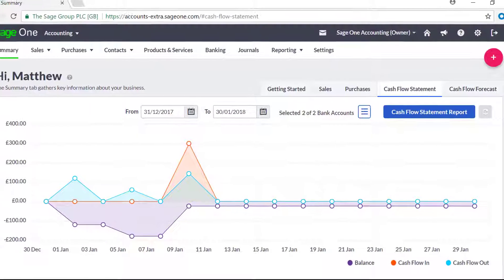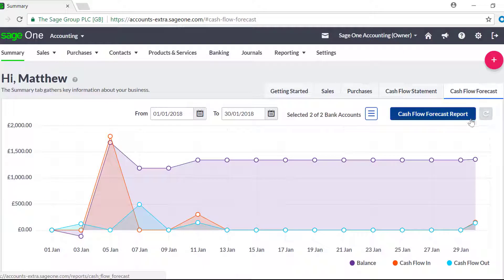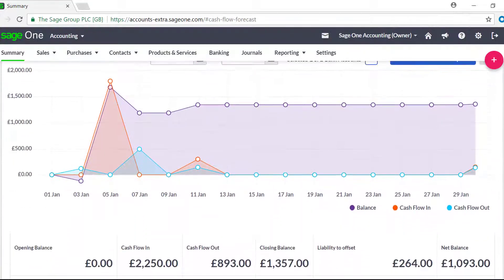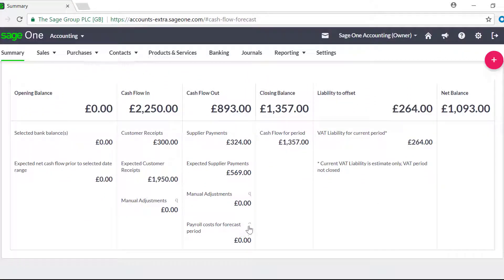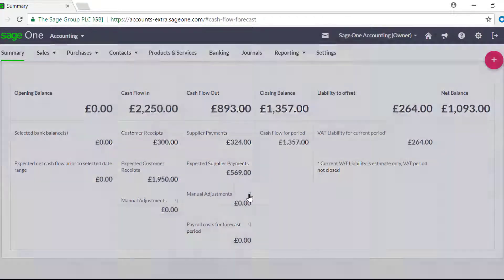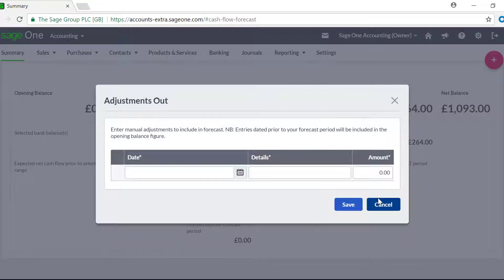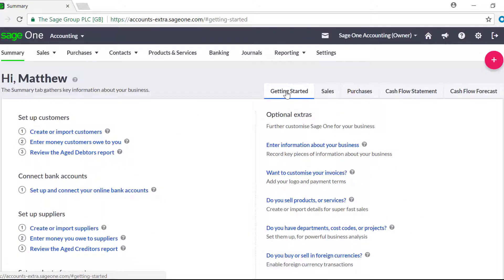For you to make informed decisions about your business you can use the cash flow forecast. This shows the same information as your cash flow statement but also shows estimates of any receipts or payments due in the period based on the due dates on the invoices, as well as estimates of any refunds based on the due dates on your credit notes. You can add any manual adjustments to account for any values that haven't been included. The summary screen on Sage One Accounting is there to give you an at-a-glance view of how your business is doing.